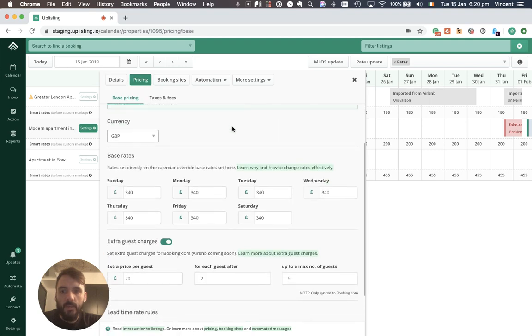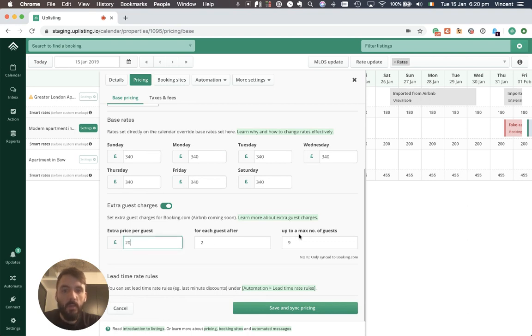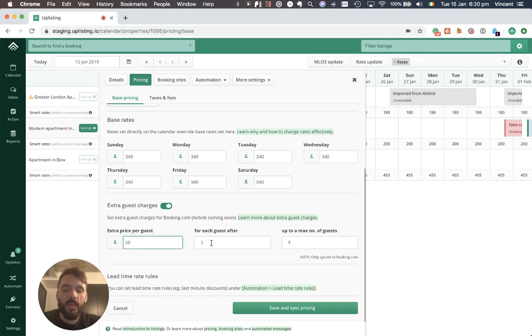Here we can set the extra guest charges. So I have extra guest charge of 20 pounds per night for each guest after two with a maximum of nine guests. So that means that the third guest will get charged 20 pounds, the next one, the next one and so on.